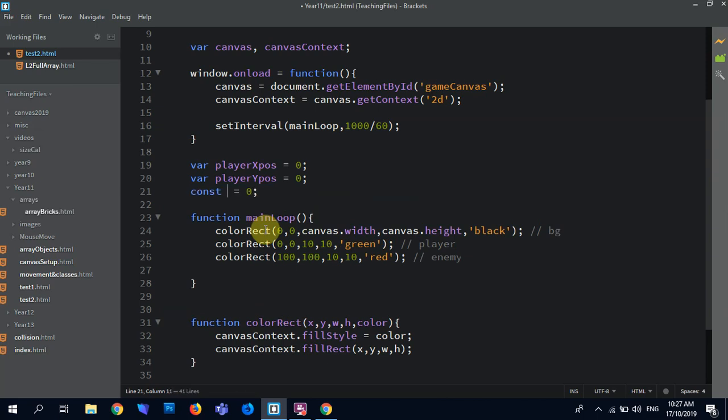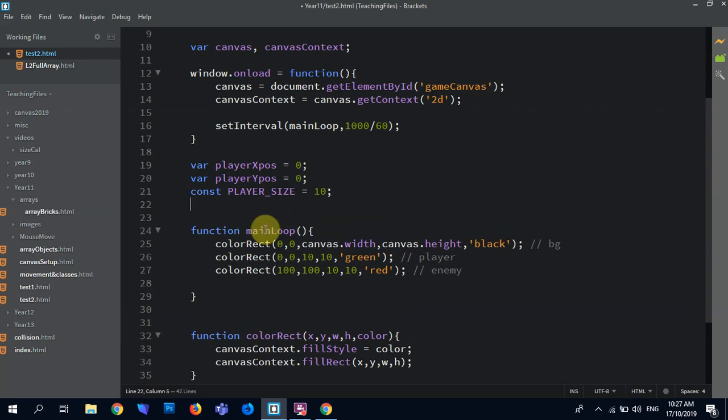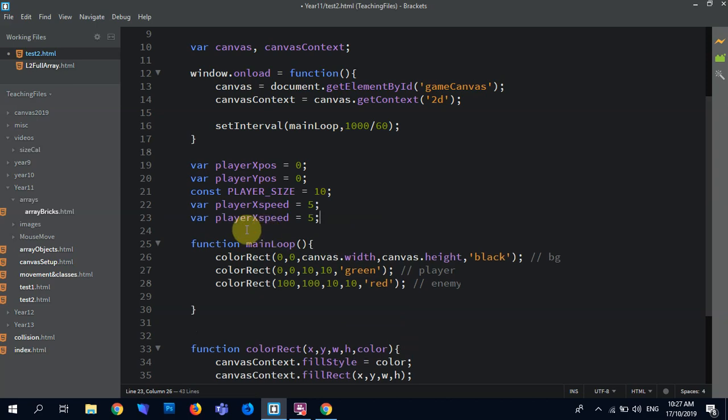Const player underscore size. Because it's size, it's both by both. Player xspeed. Sorry, five sounds good to me. Oops, yspeed, okay.